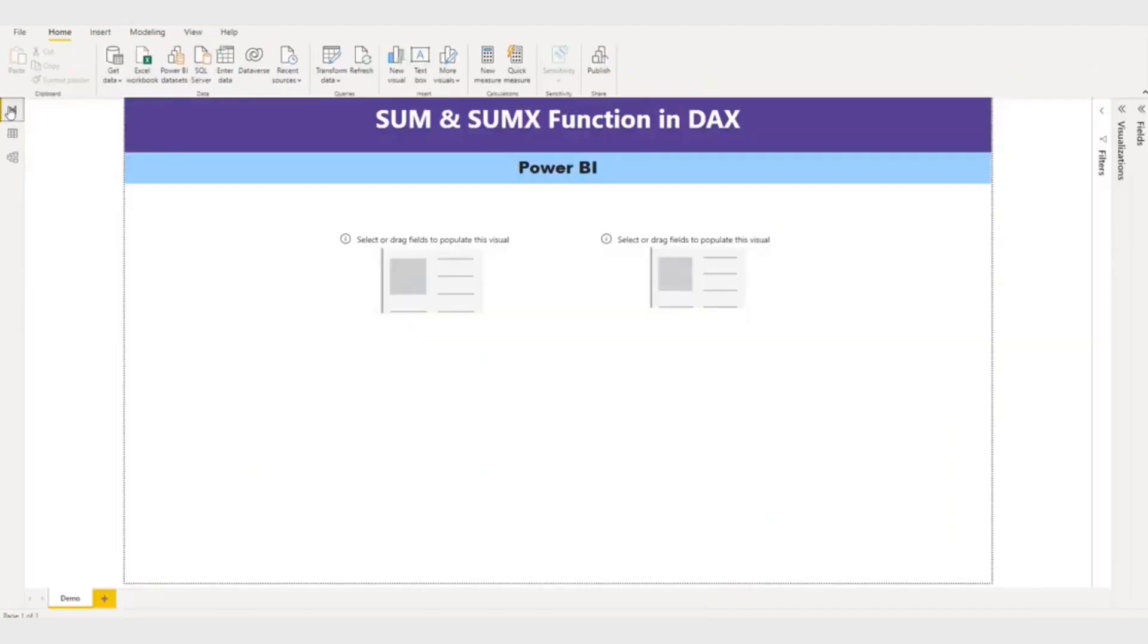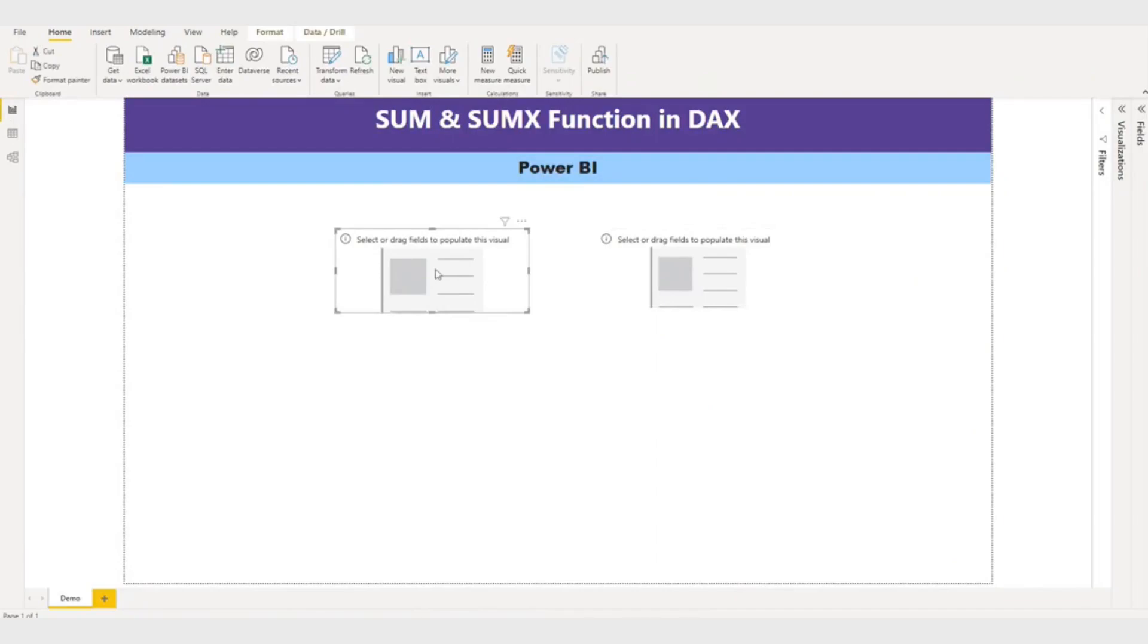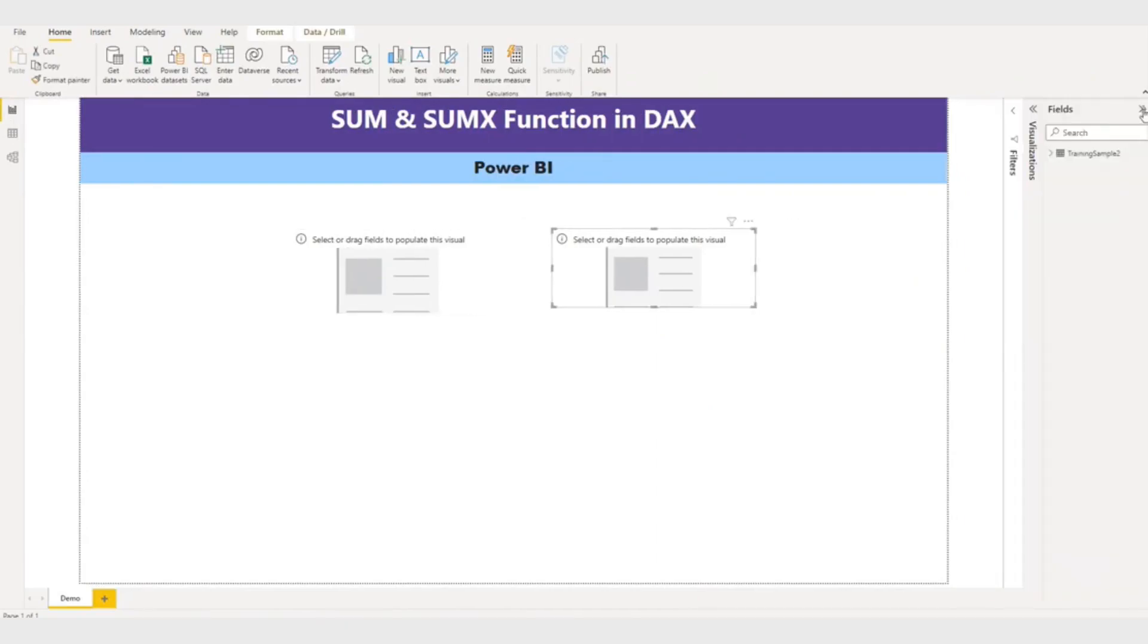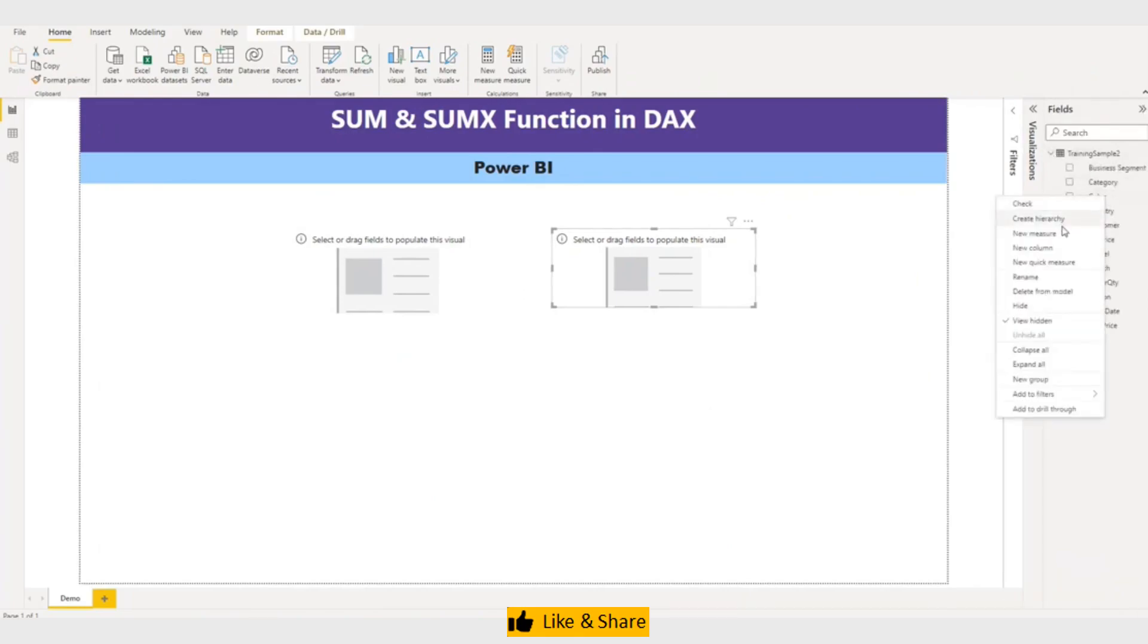So first we'll try with the SUM function. This is my two data card. Here I will display the SUM and here I will display the SUMX function. So let me create a new measure.